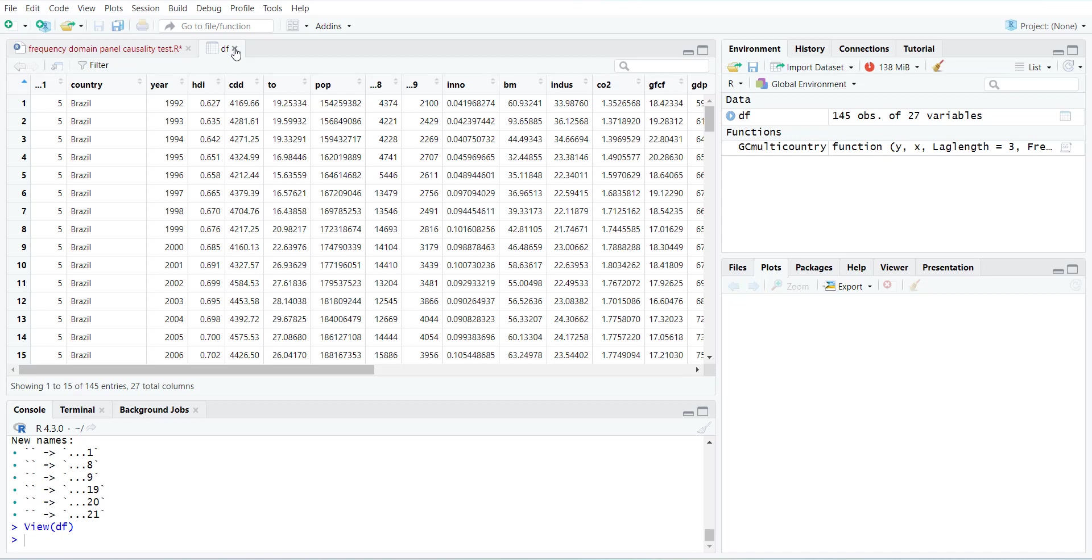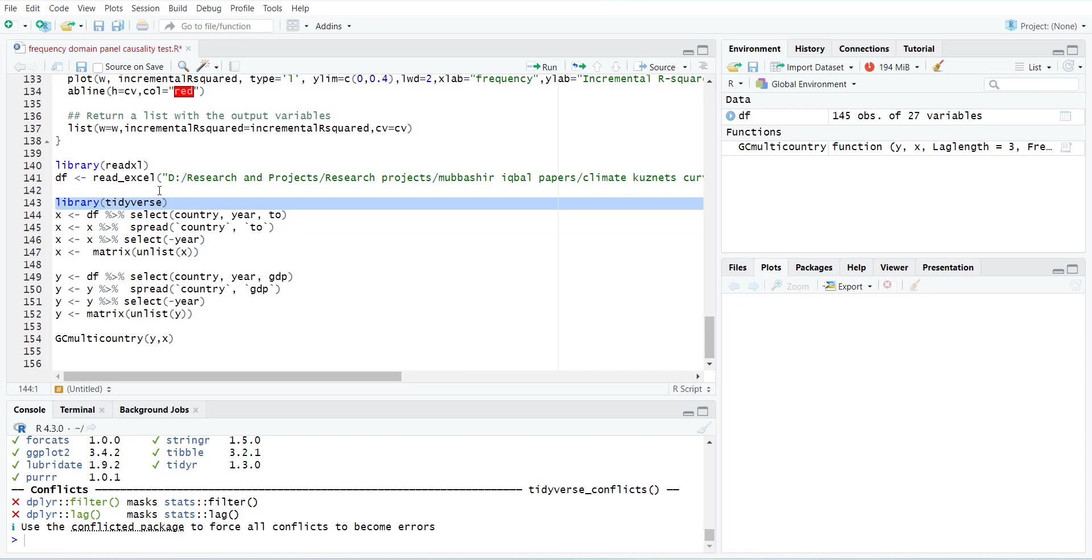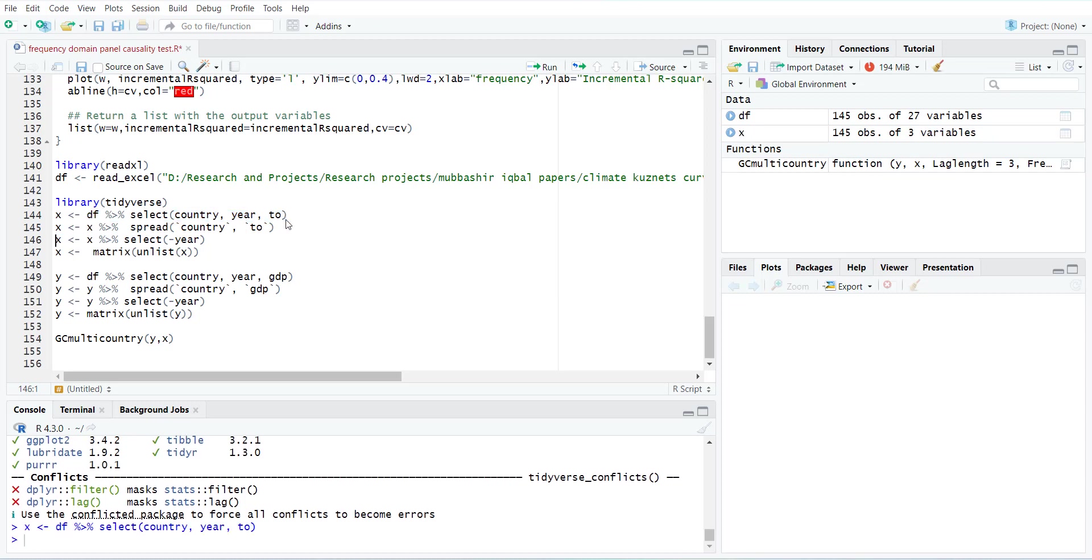You have to select variables. In this example I will use the tidyverse library. And then I will select first of all one variable as an x variable. I will select x from data file and select country, year, and first variable.